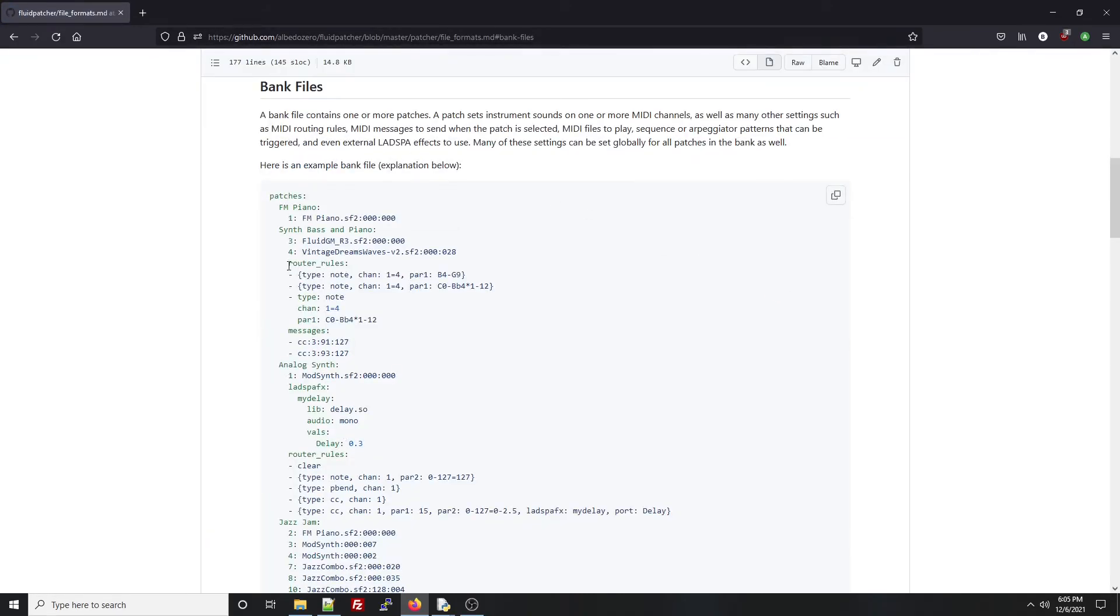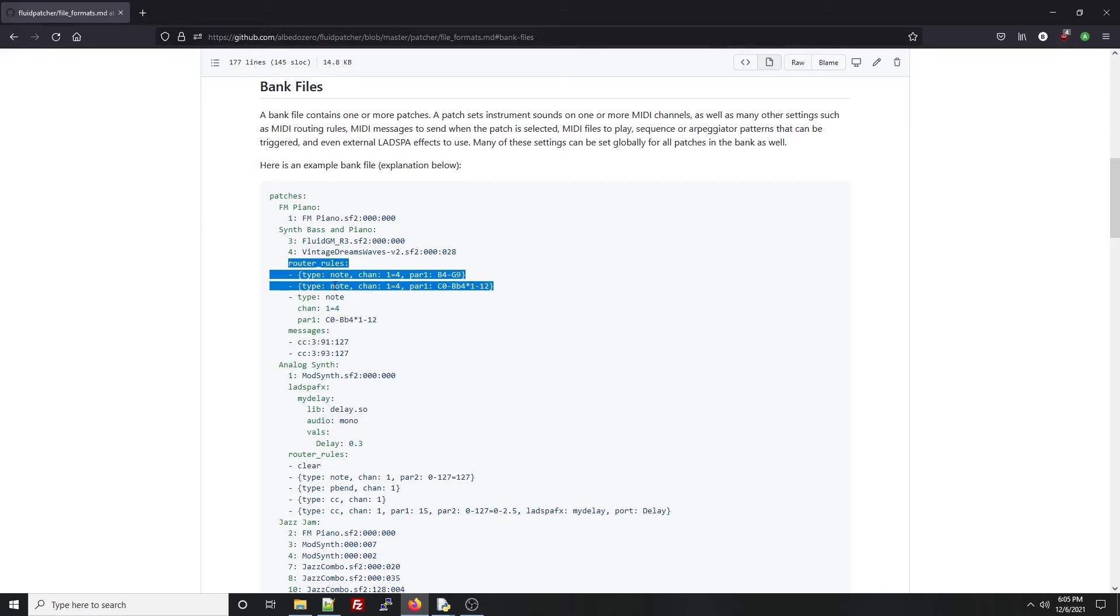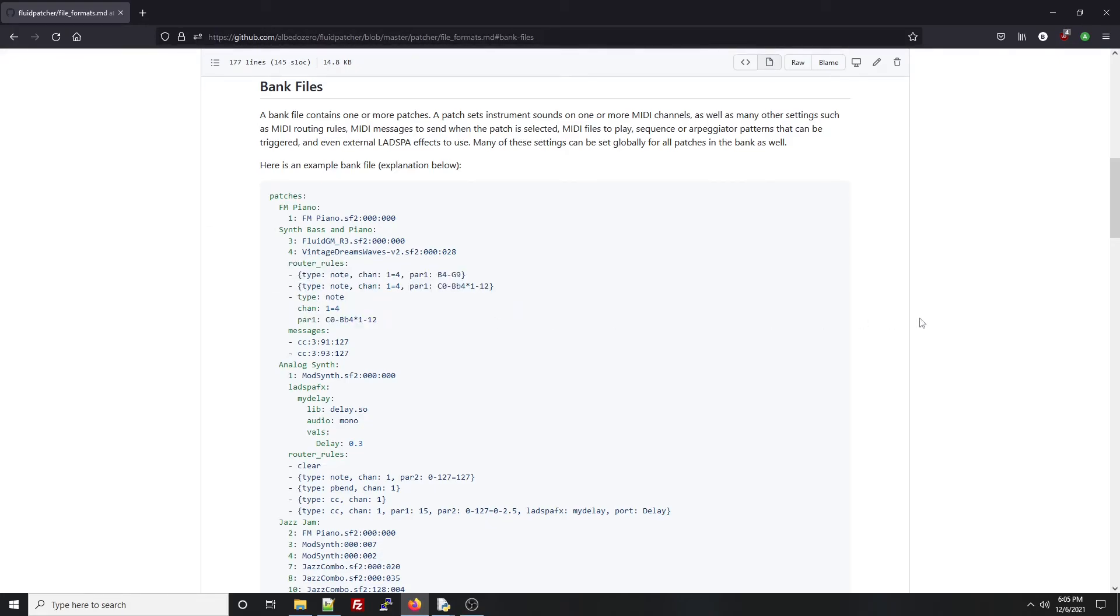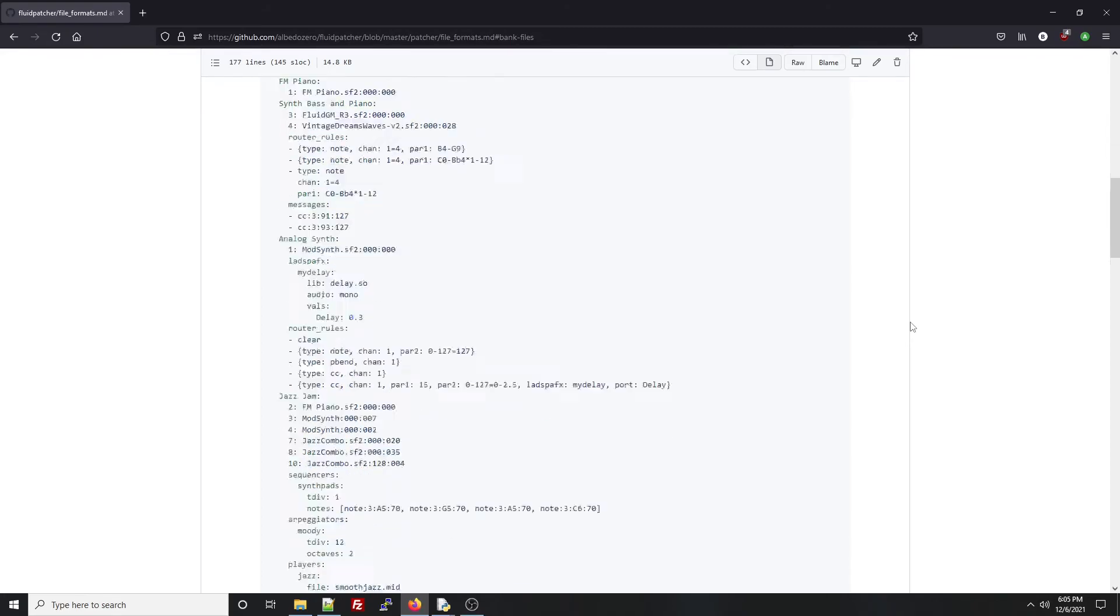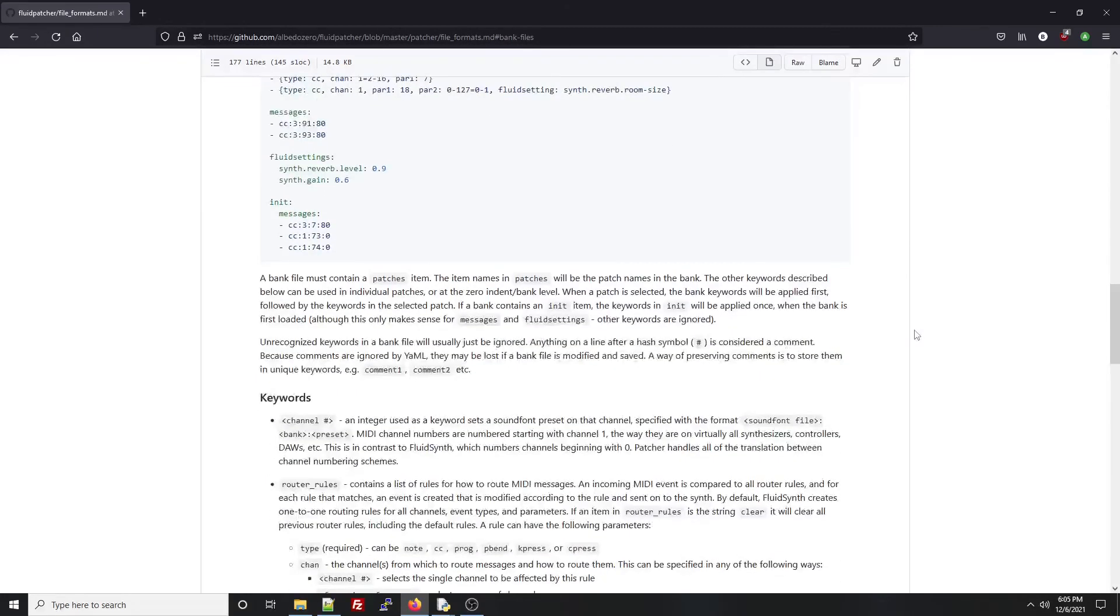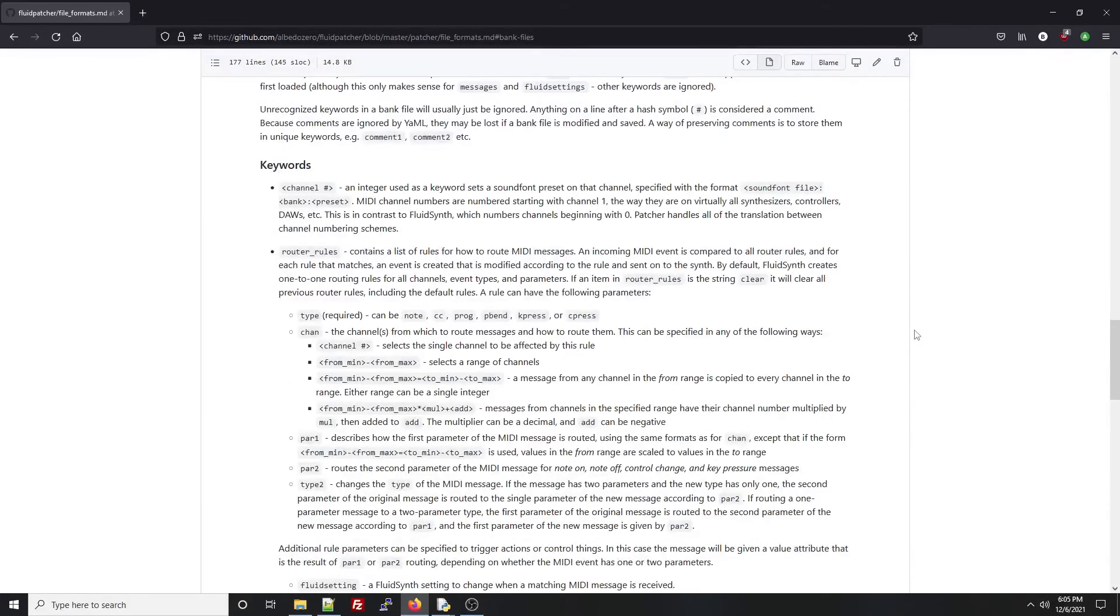Router rules is a list, so each rule gets a dash in front of it. And the rule can either be in curly braces like this, or with each element of the rule on a separate line.